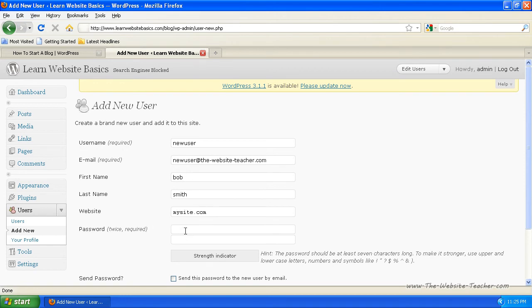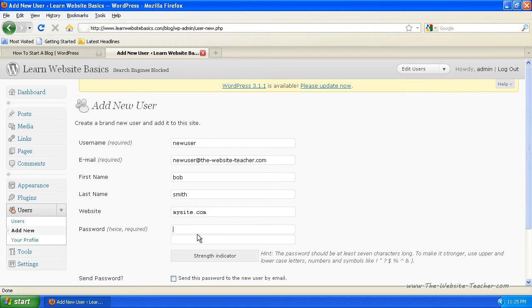Now the password, you need to enter their password. They can change this password later if you're making the account for them. So you can just do a temporary password here or a proper password depending on how you want to do it.